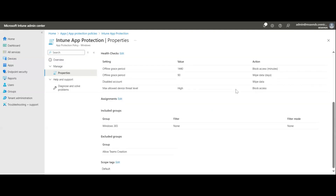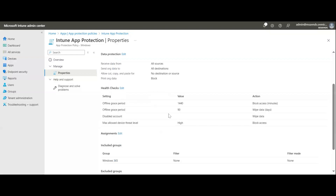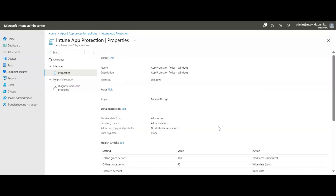From Properties we can edit or modify anything: basics, apps, data protection, health checks, assignments, and scope tags. So there's no need to recreate the policy — after creation you can come back and change any setting at any time.